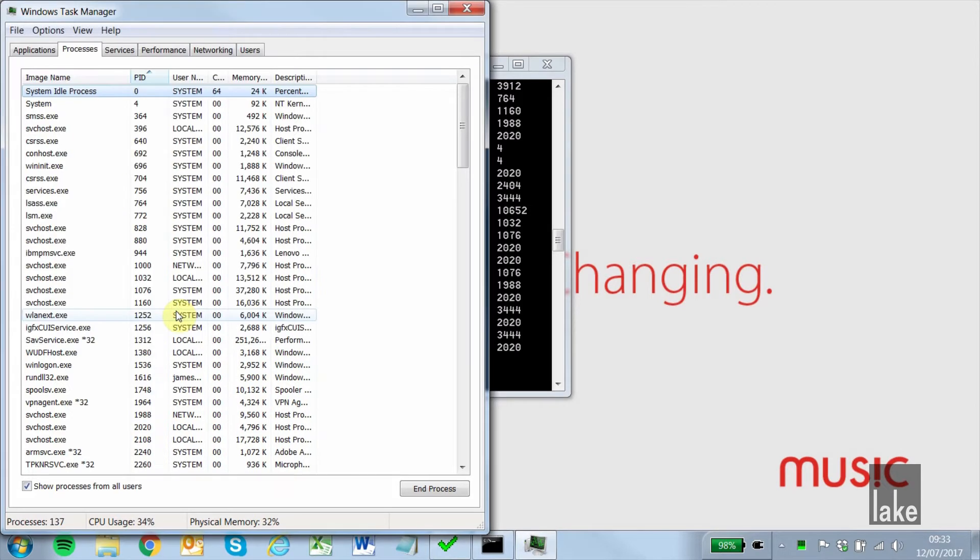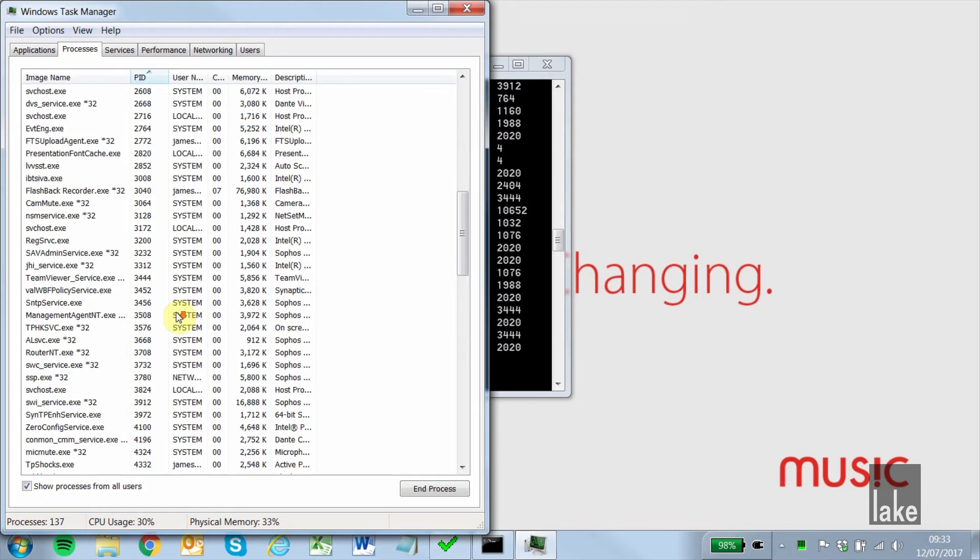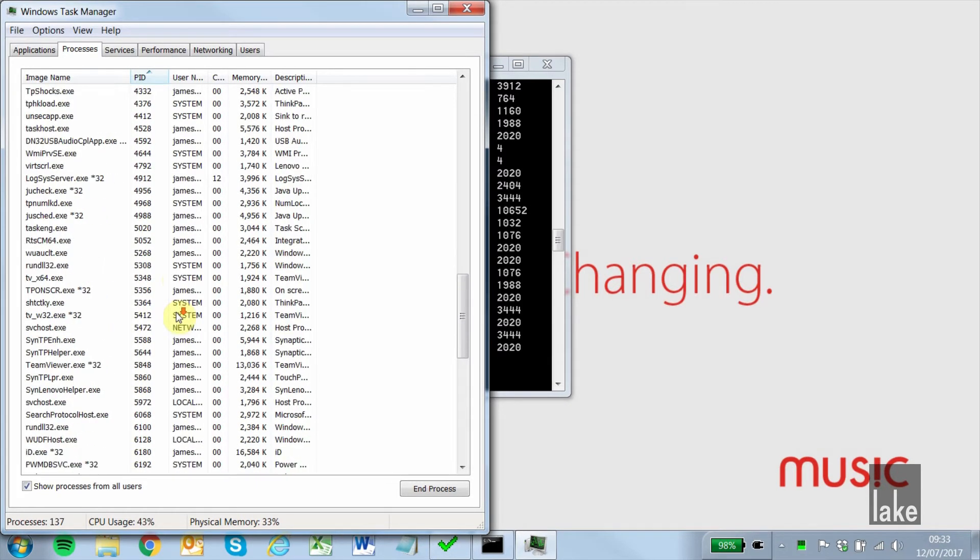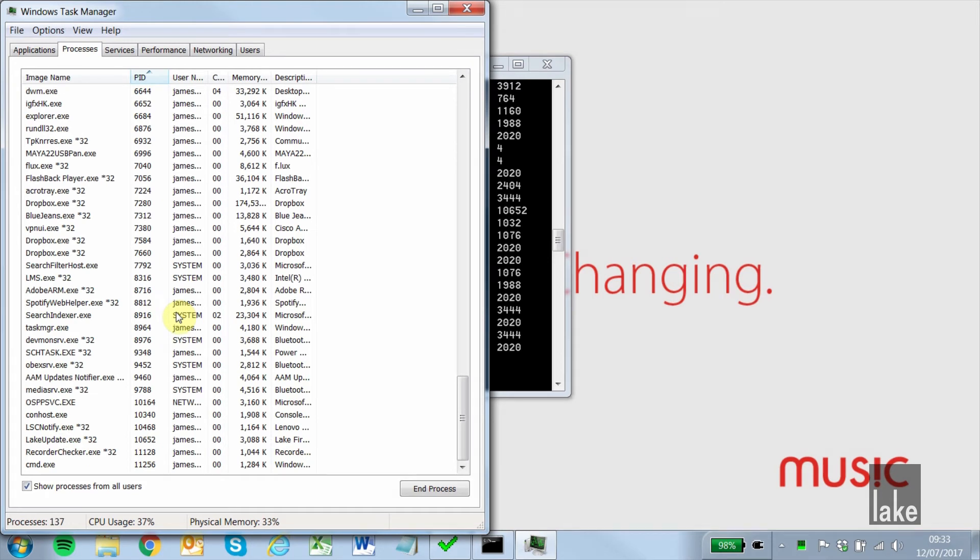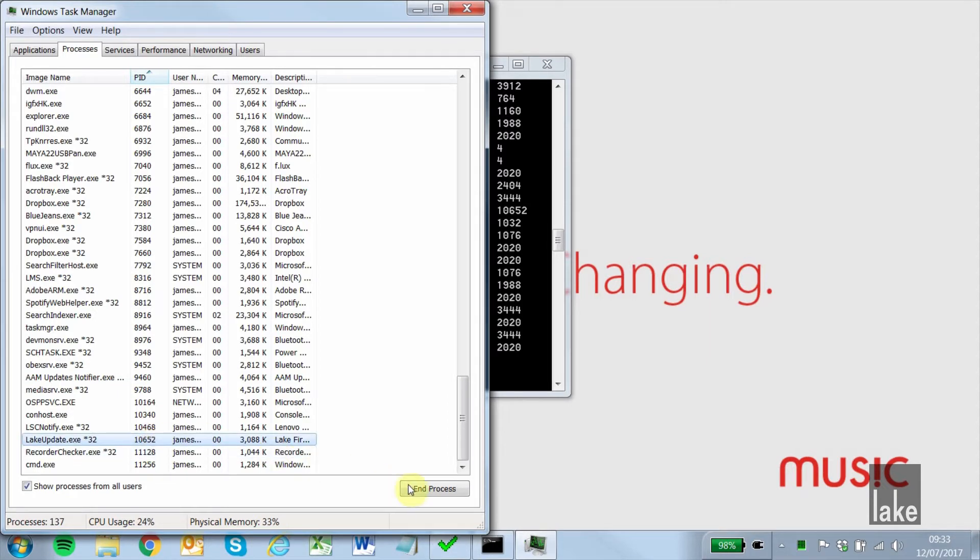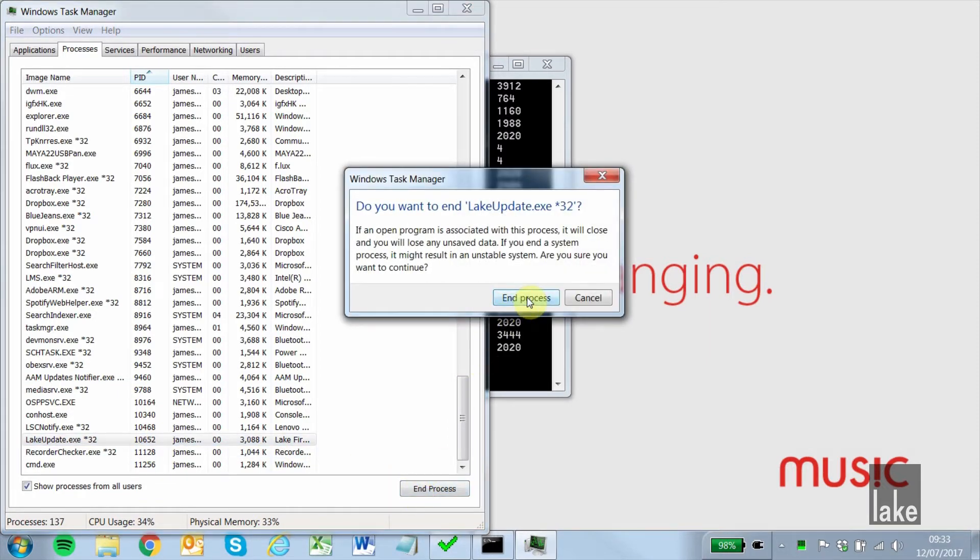Under the Processes tab, locate the process identifier to determine which application is using the required UDP port. In this example, our port is currently being used by the LakeUpdate tool, so we can just end the process and reopen LakeController as normal.